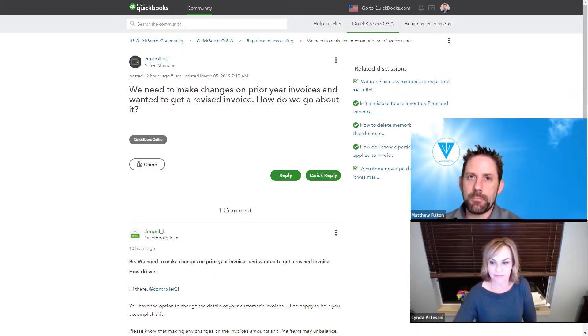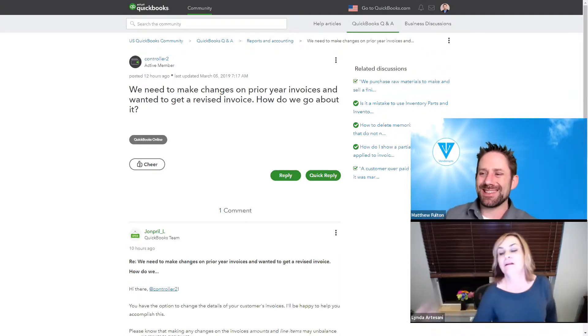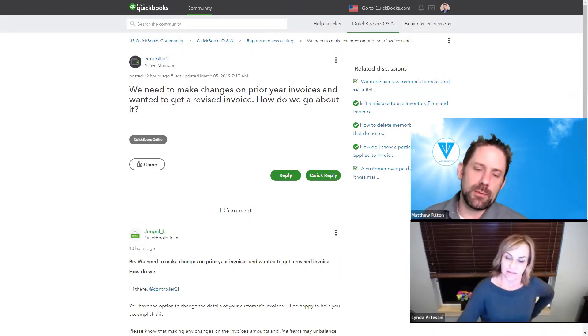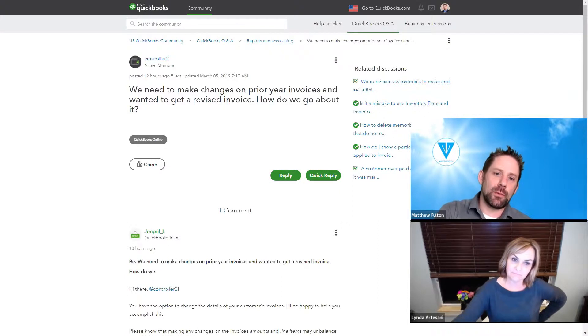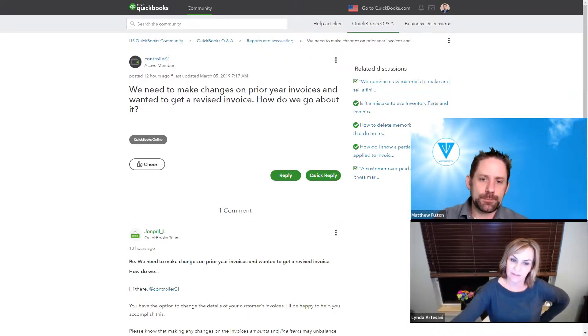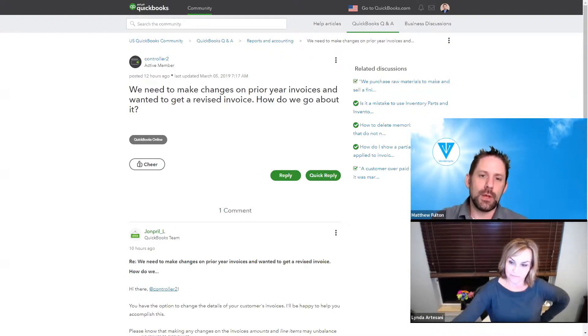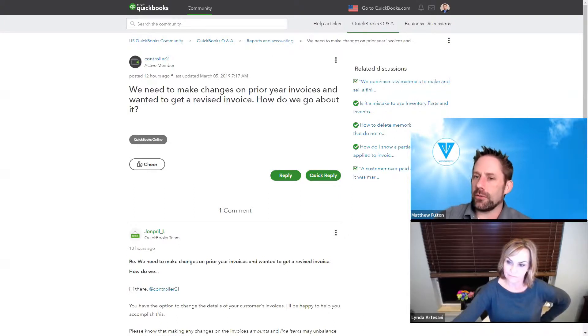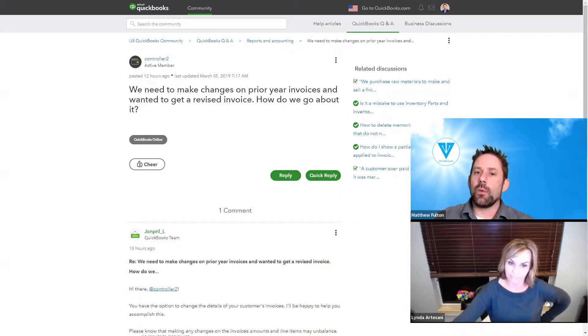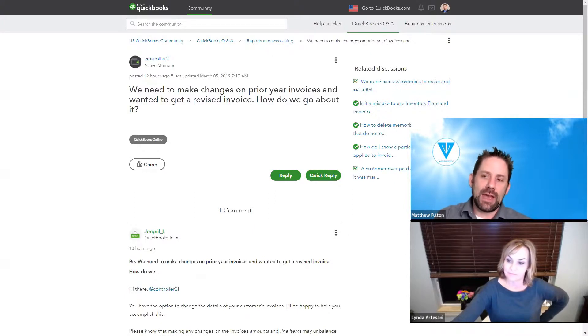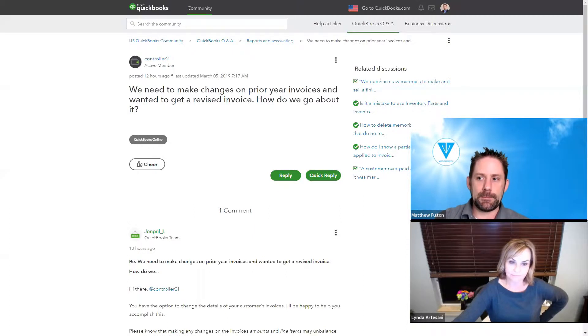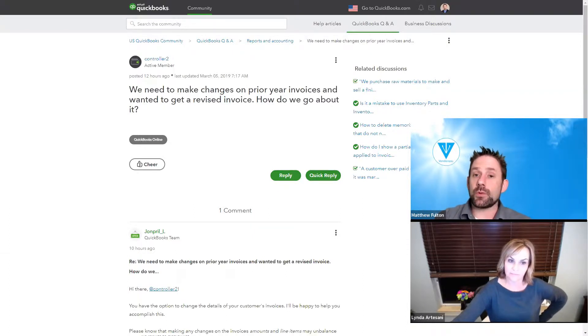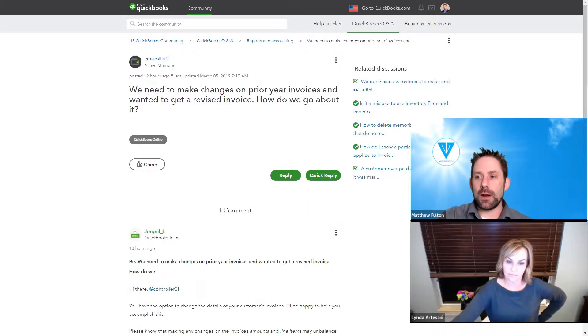This is one of those ones I feel like we need to unpack the sentences a little bit when we answer it. We're talking the apples to apples concept, right? We need to make changes on prior year invoices - we don't know if they were paid or not, and we don't know if they're cash basis or accrual basis. Correct, because if we're talking cash basis and their prior year is in 2018 and you haven't filed your taxes yet, that answer is completely different than if we're talking about 2017.